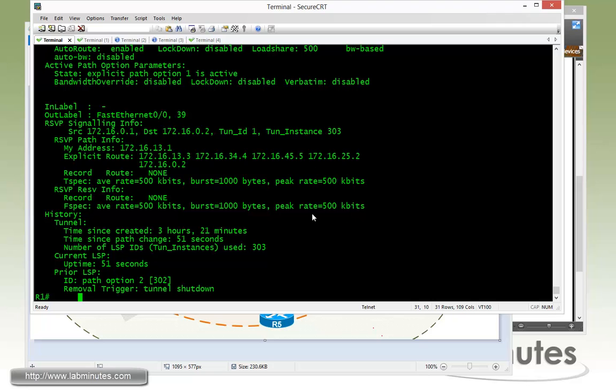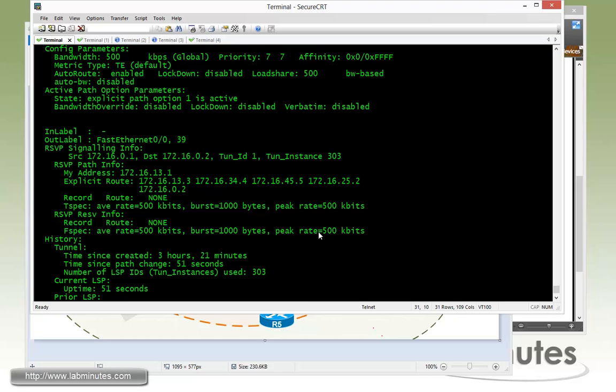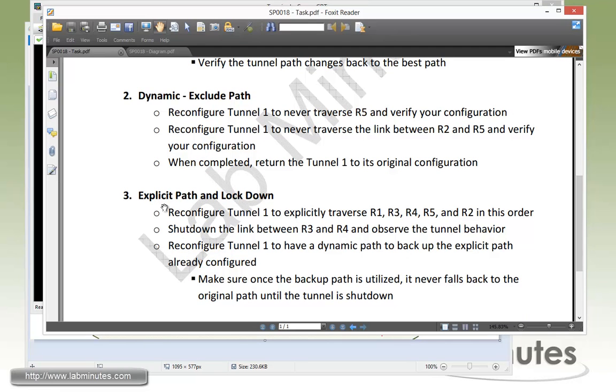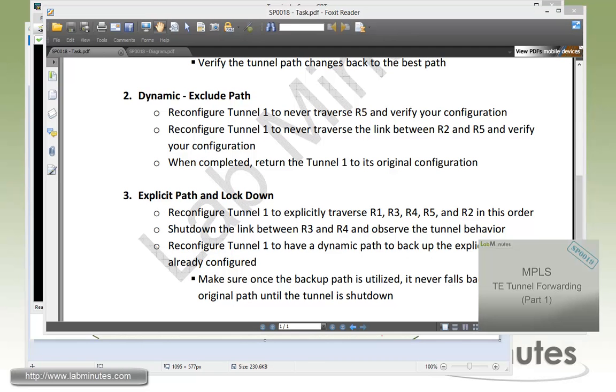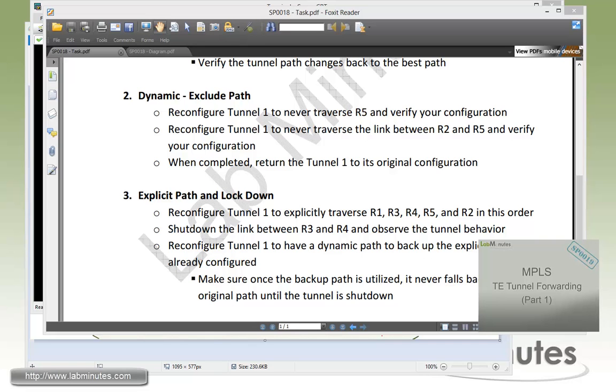So that's how you could create a backup path option as well as how to lock down your path so it does not go through the re-optimization process. And that completes our task number three.